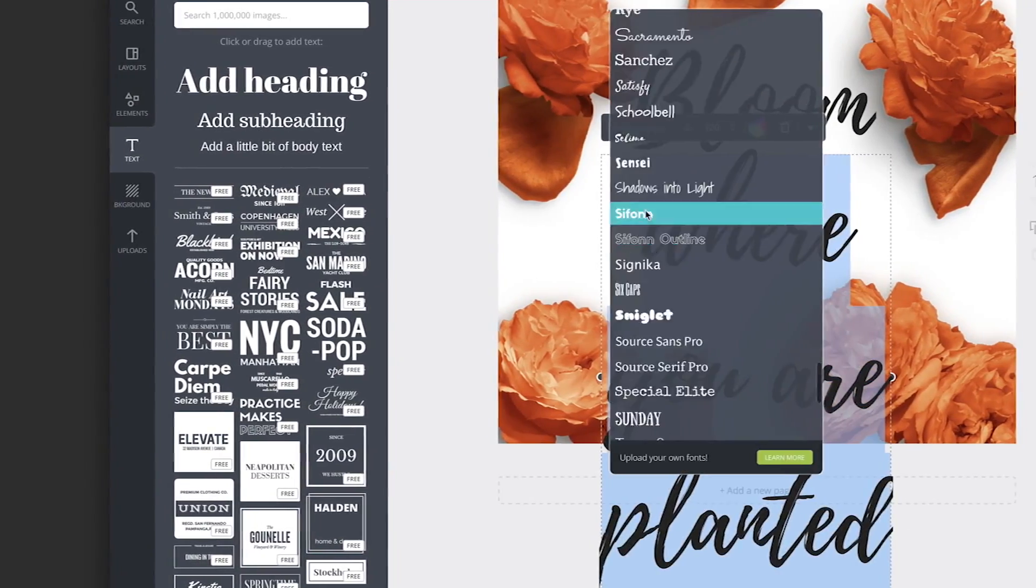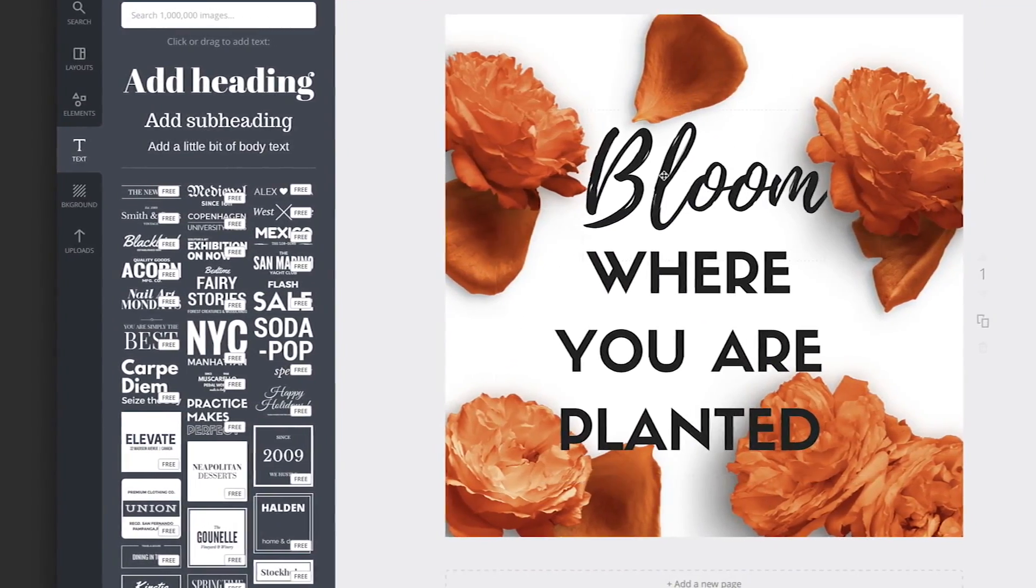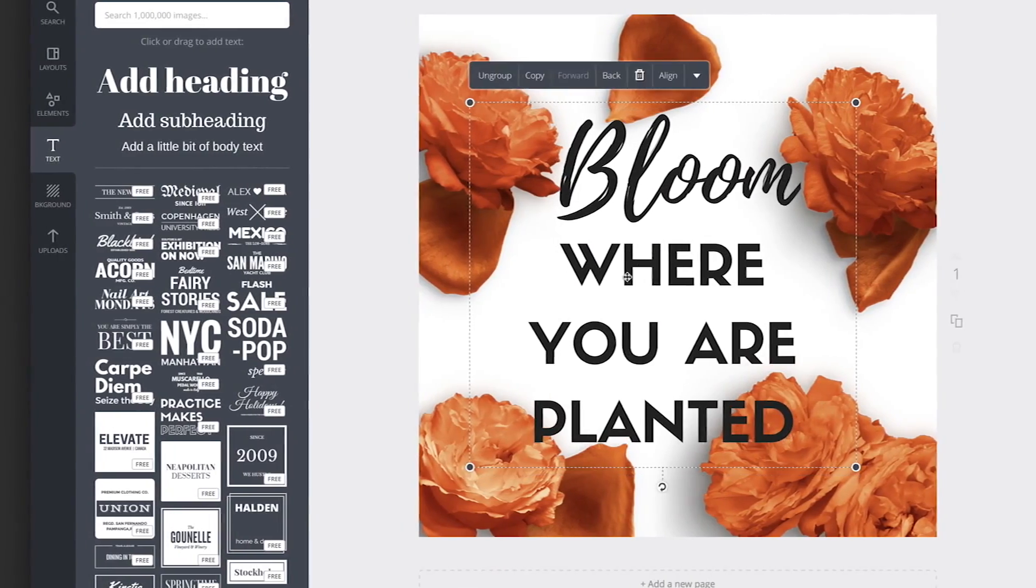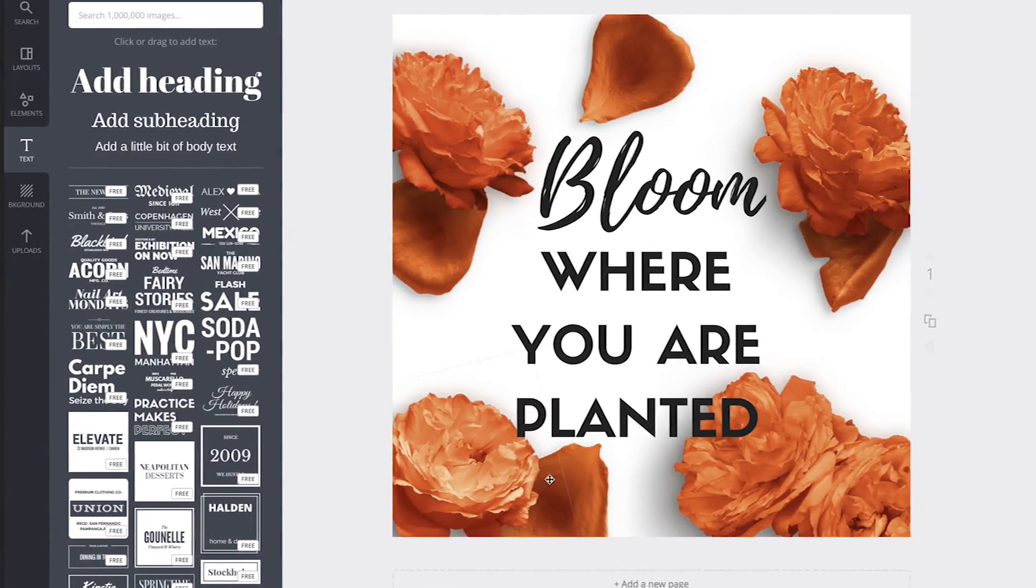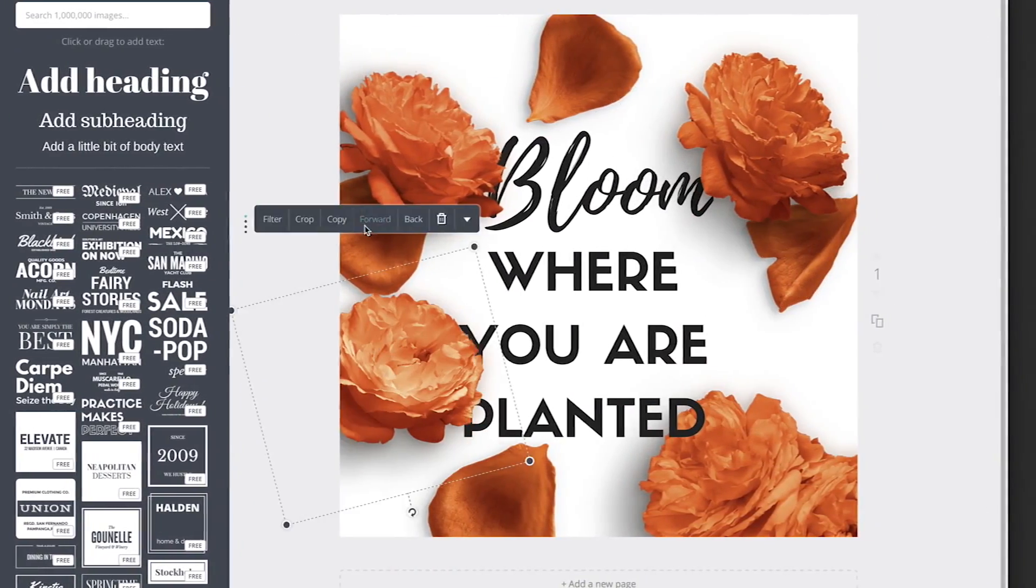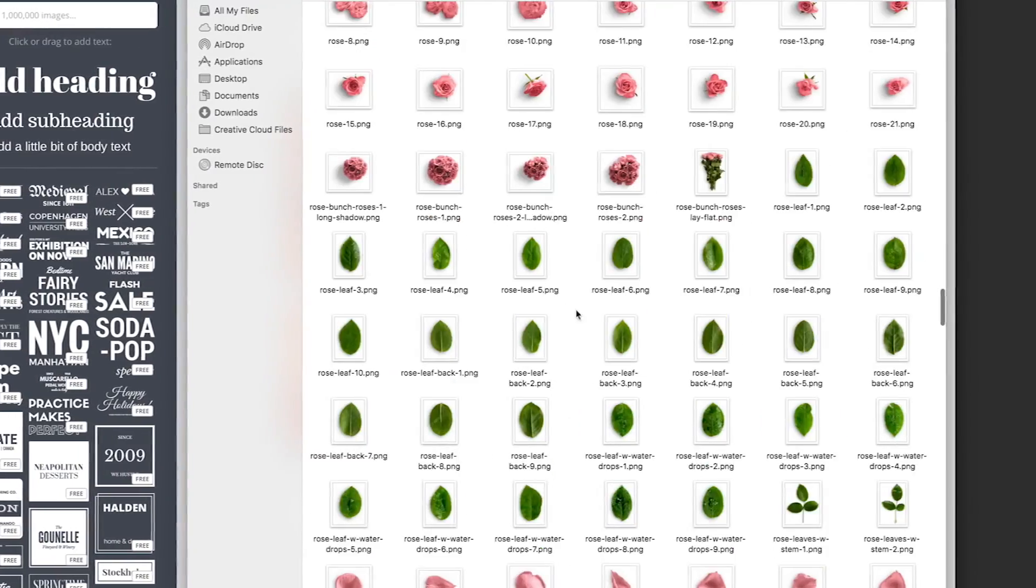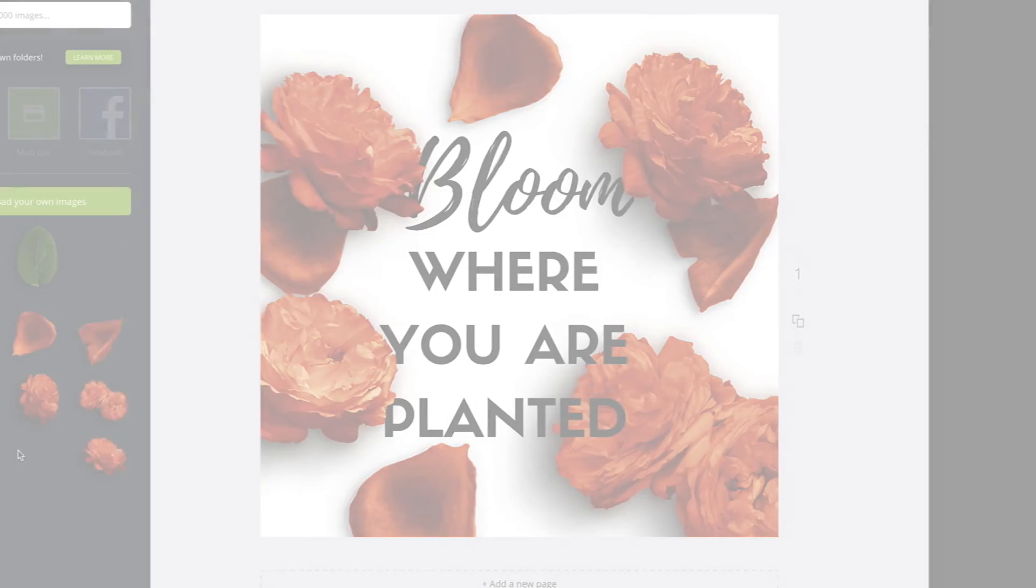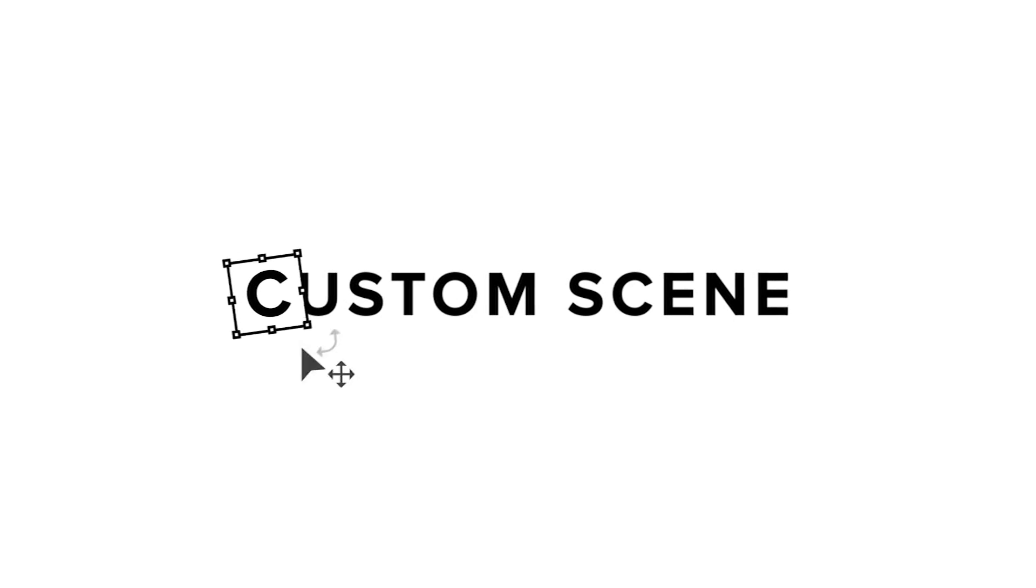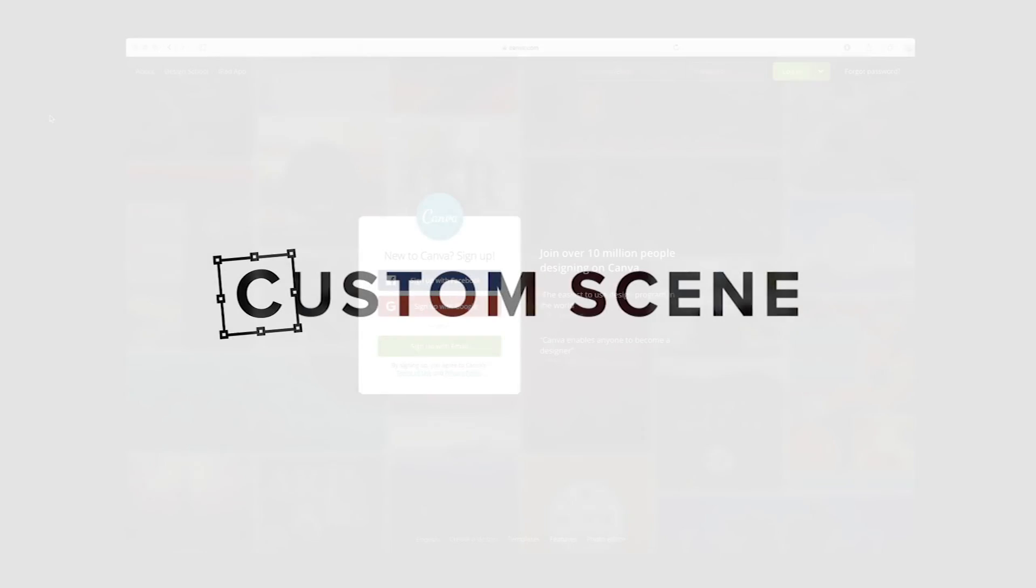In this video, I will introduce you to Canva, a powerful online design tool, and we will create a simple design using Custom Scene Simplified Version. Hi, it's Roman from Custom Scene.